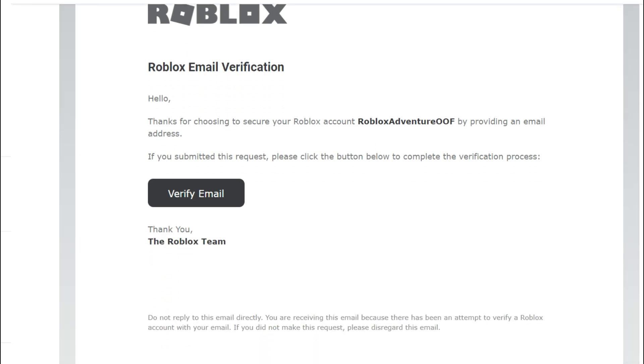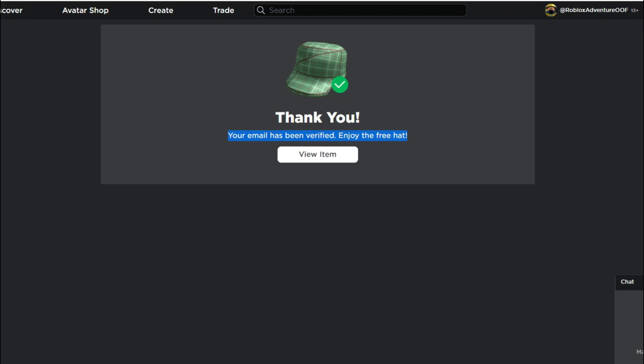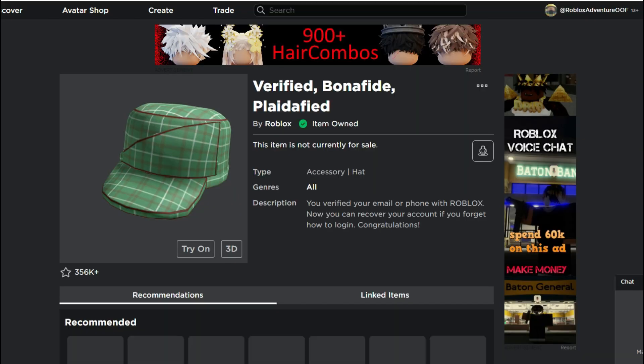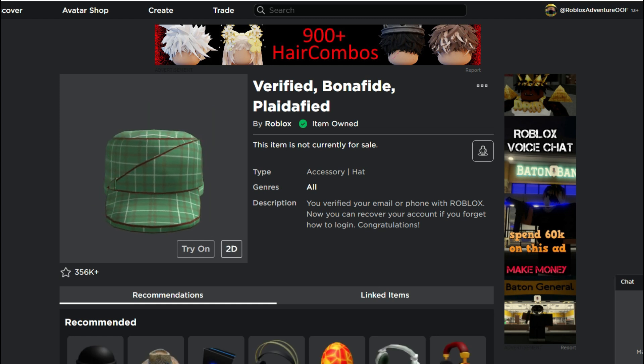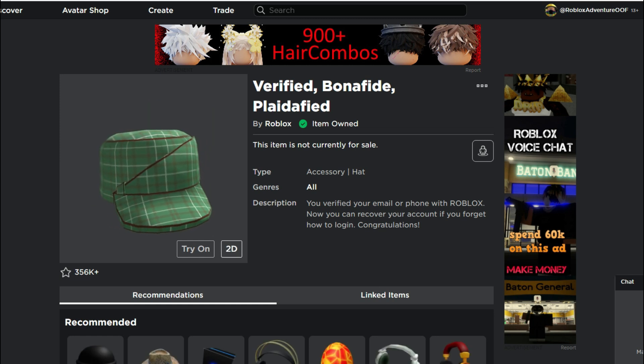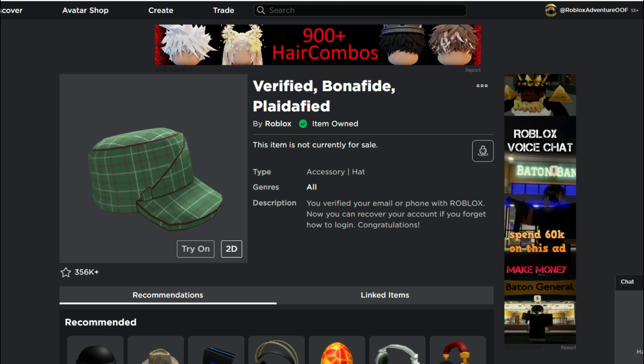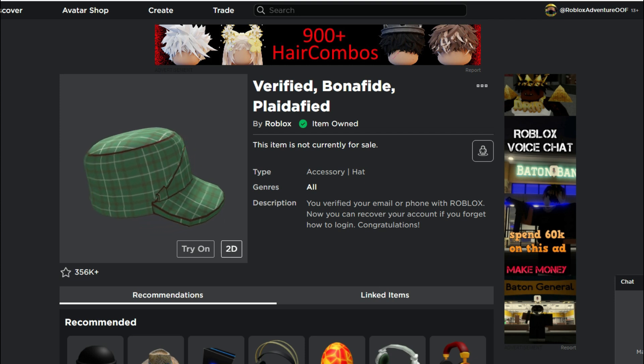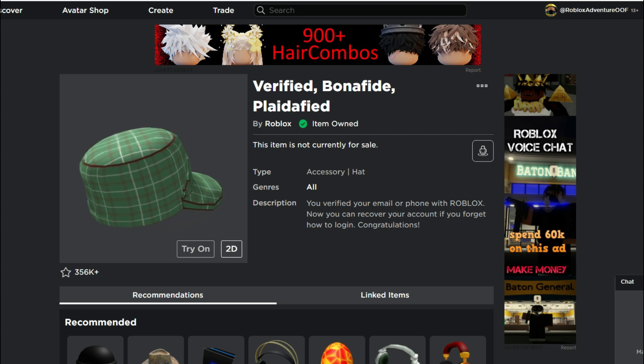Check your email inbox and it should be right there with a link that says verify email. So all you do is just click on that verify email and then it'll take you to this page. It'll say that you're verified and it will give you this item for free as well. So after you do that, then this is what you guys have to do in order to set up the two-factor authorization.